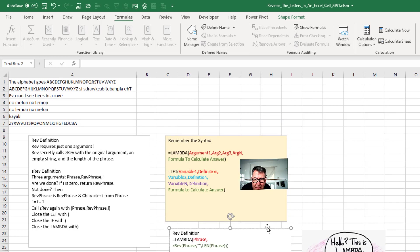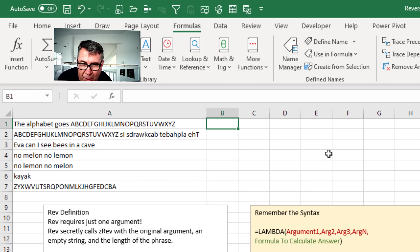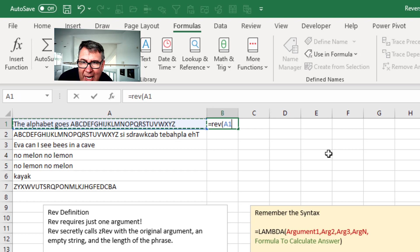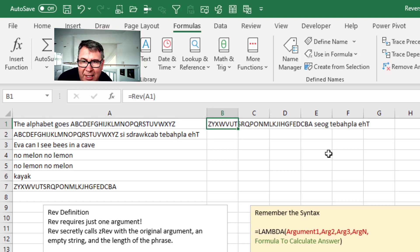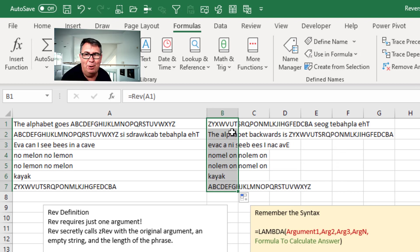All right. This will be the first time I actually wrote one of these on my own. So equal REV. Very easy. And pass it the phrase. And life is great. Double click and copy it down. And it works.